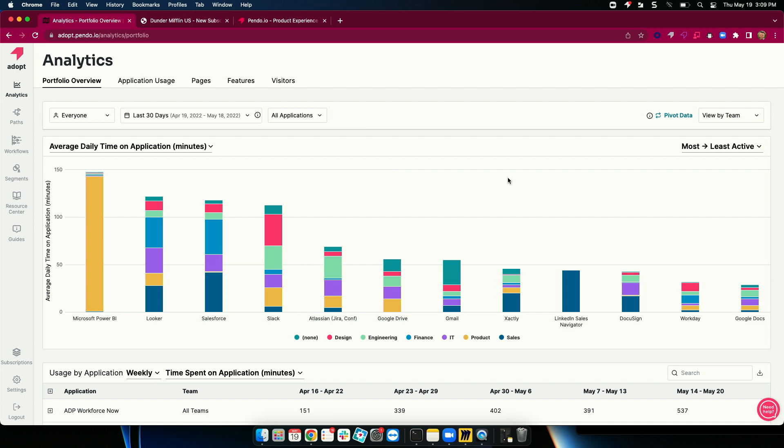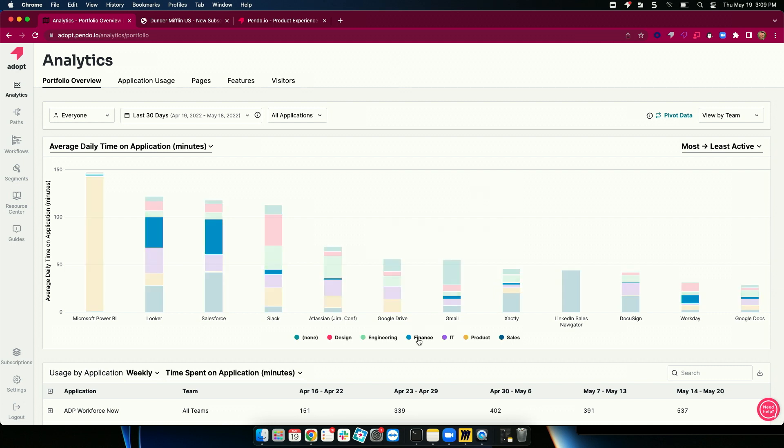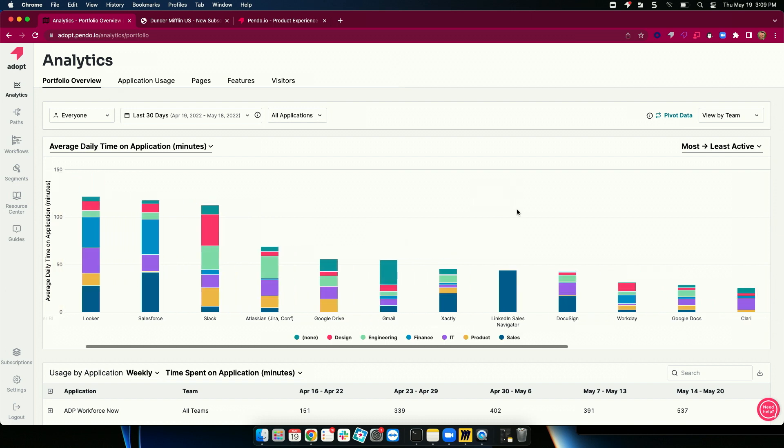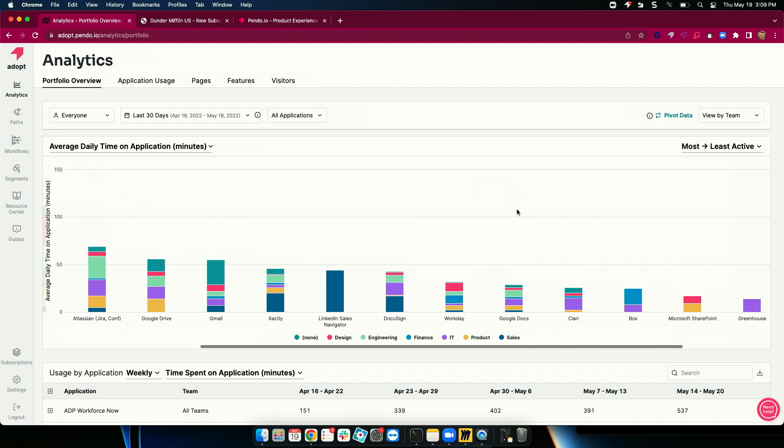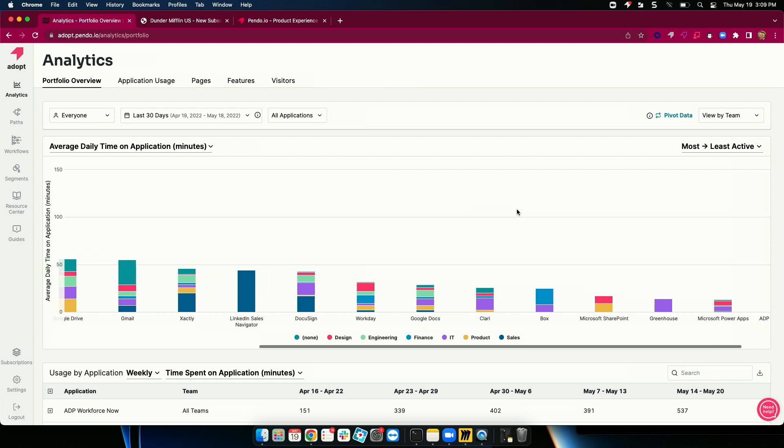And a few things emerge. First, I can start to hover over different teams and showcase, wow, it looks like the finance team is heavy users of Salesforce and Looker. That makes sense. But as I scroll over, something becomes interesting.